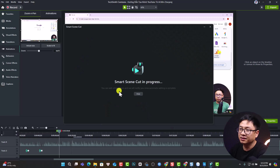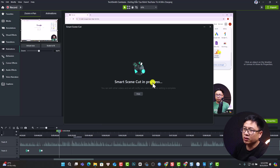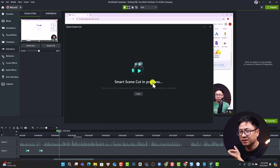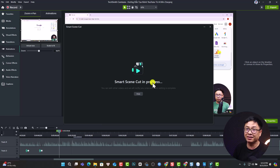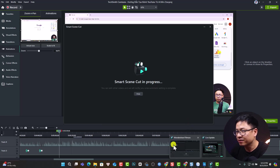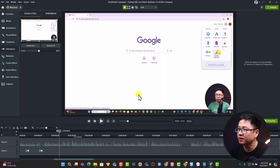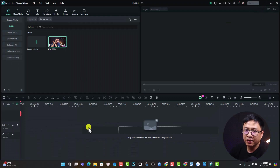Finally, there's the Smart Scene Cut feature — it's in progress for just a two-minute video. If I tried to cut a ten or twenty-minute video, I don't know how long I'd have to wait, so I think it's better to just cut it manually. Let's hide the feature panel and go back to the software.